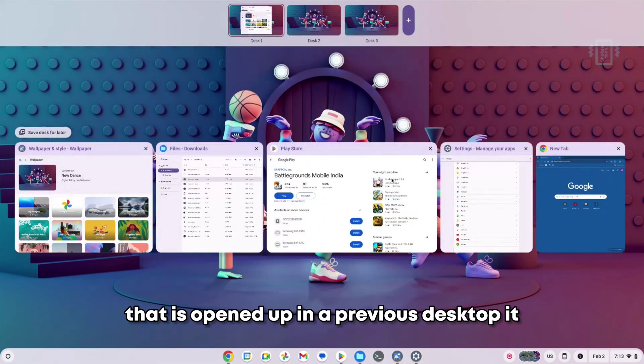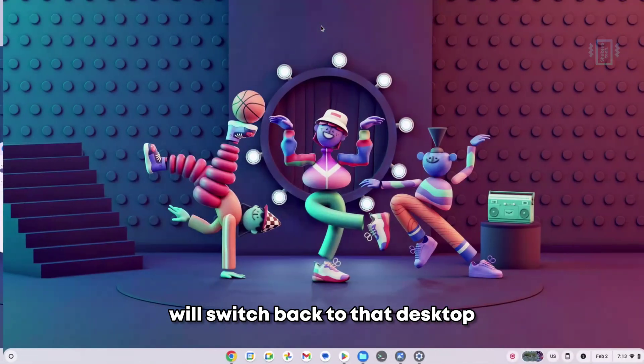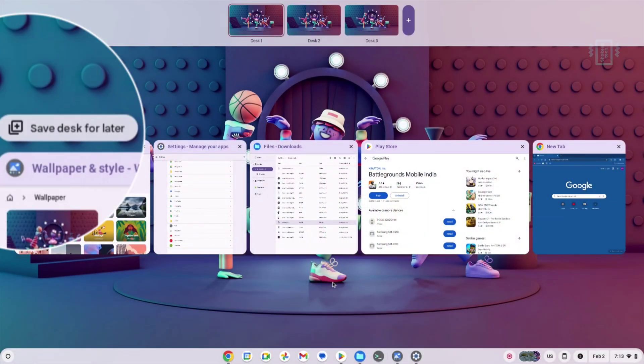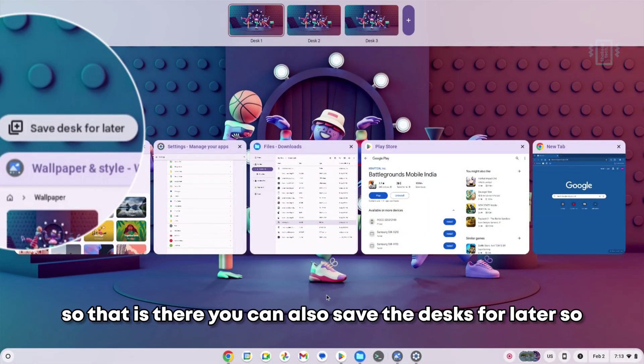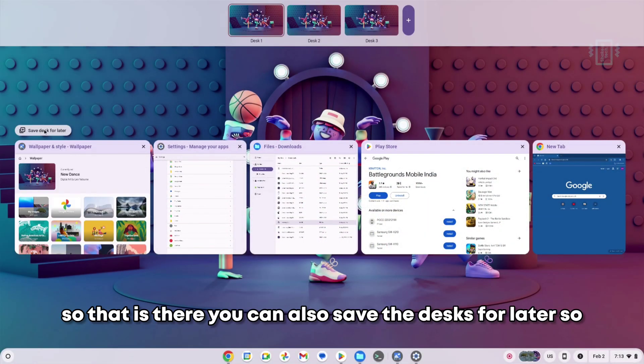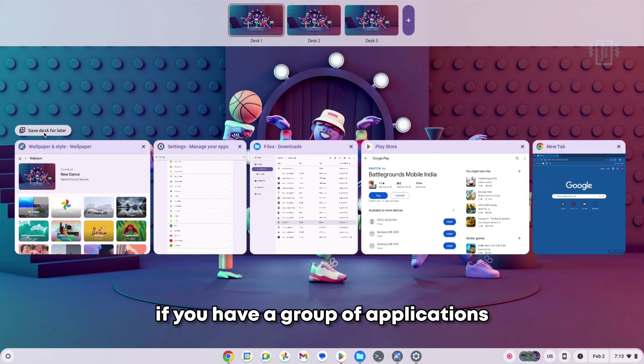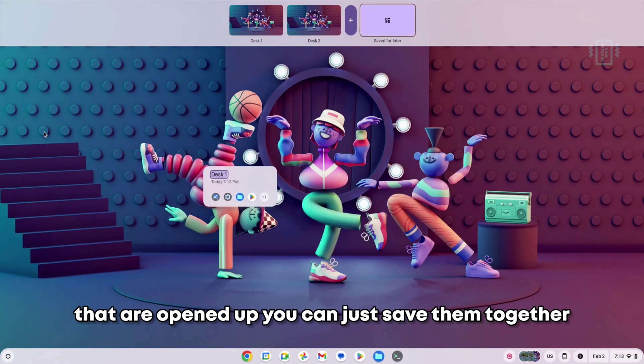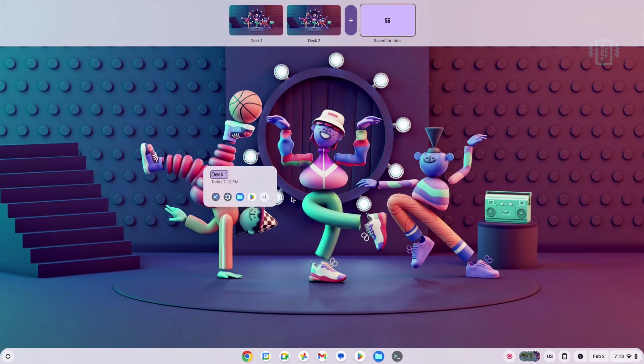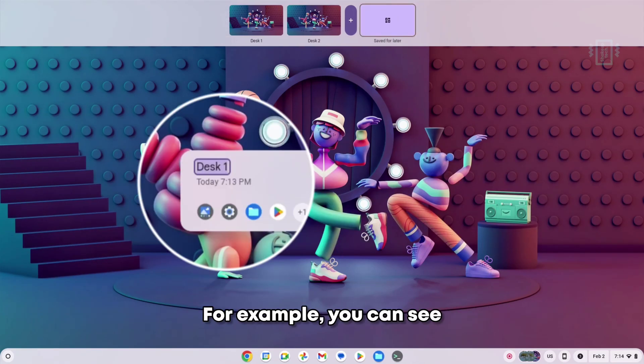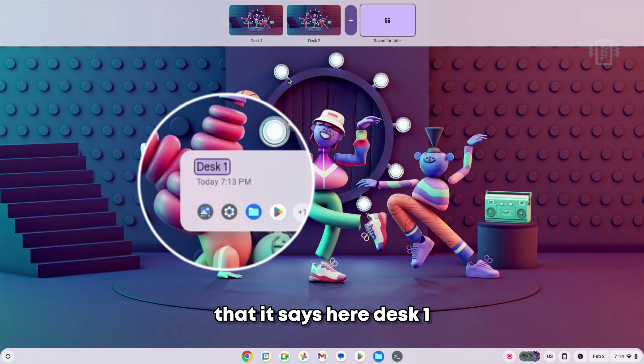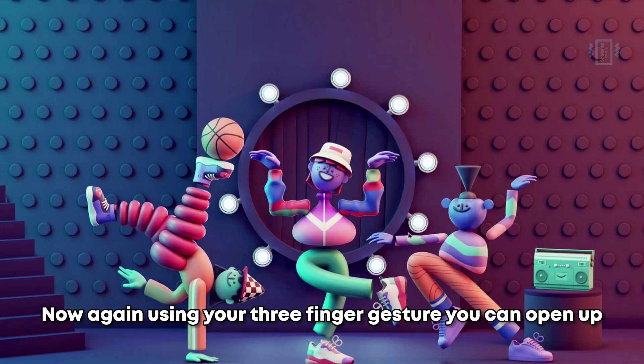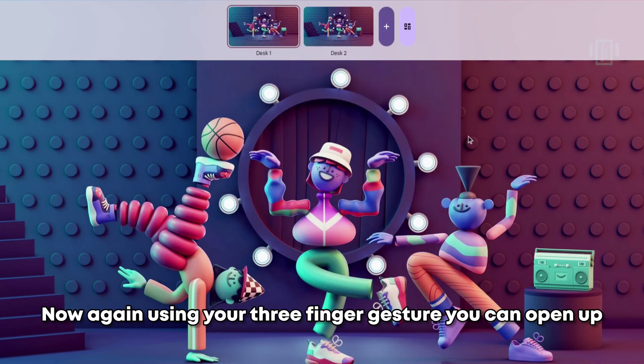You can also save the desks for later. If you have a group of applications that are opened up, you can just save them together. For example, you can see that it says here desk one.